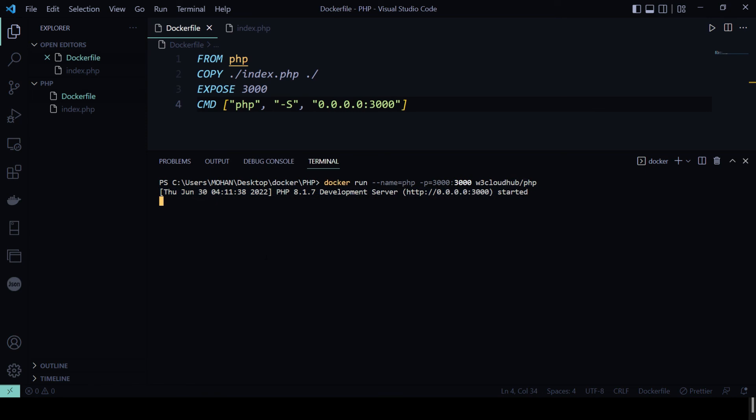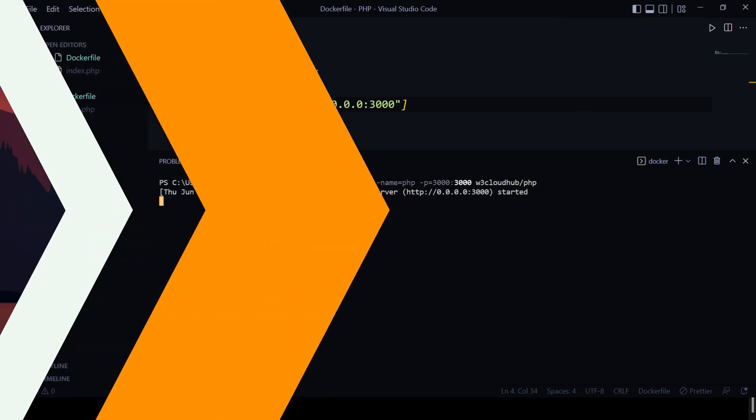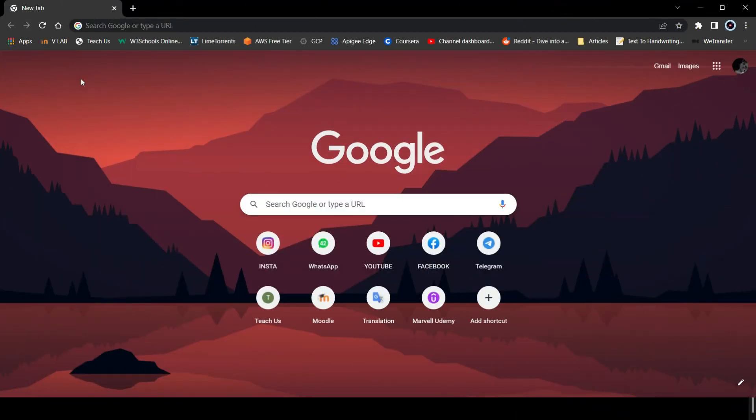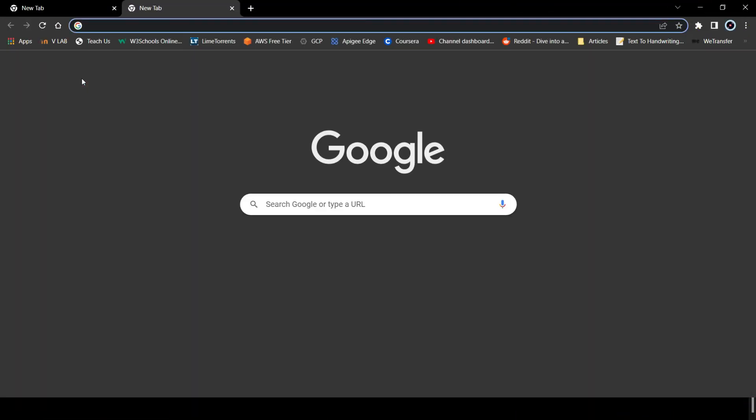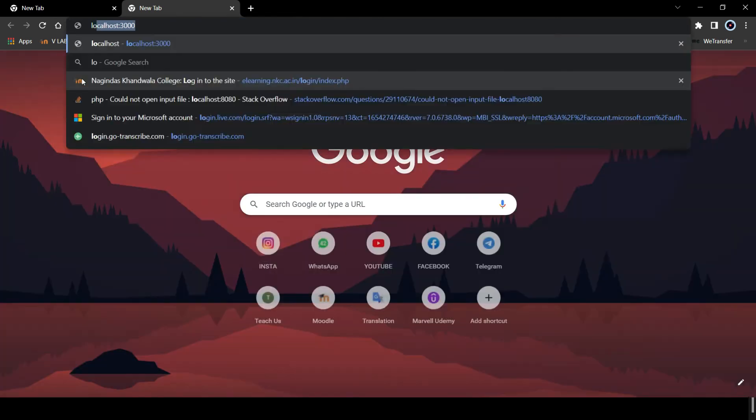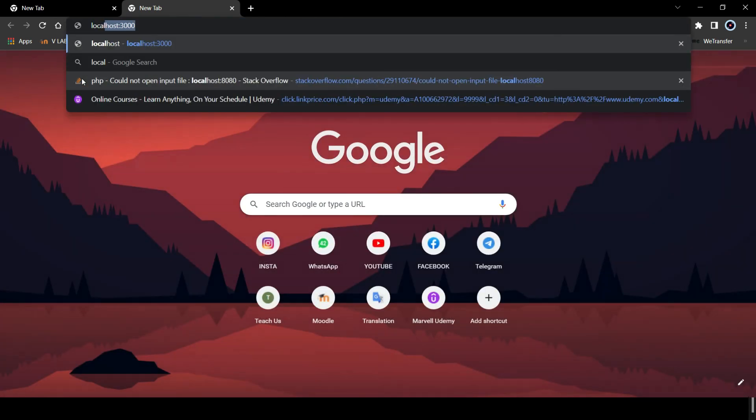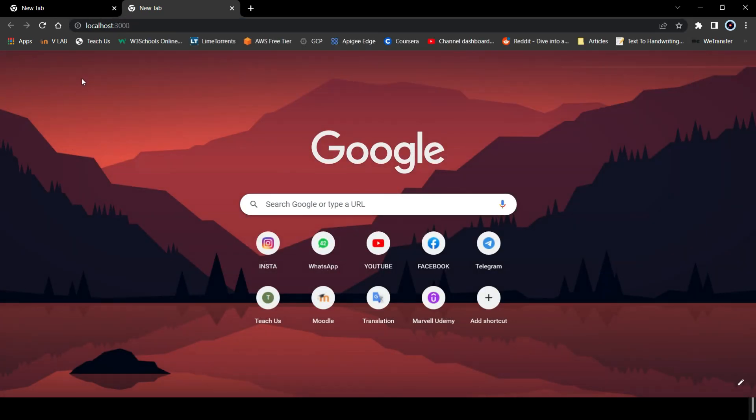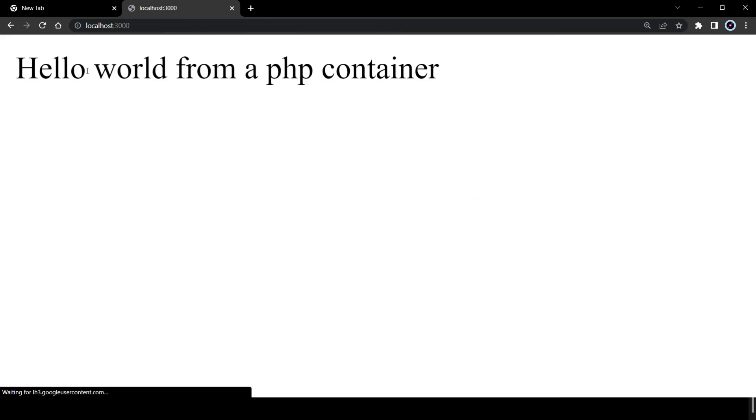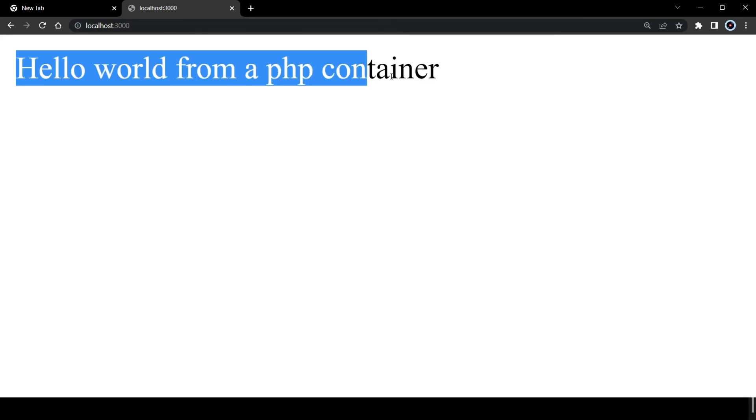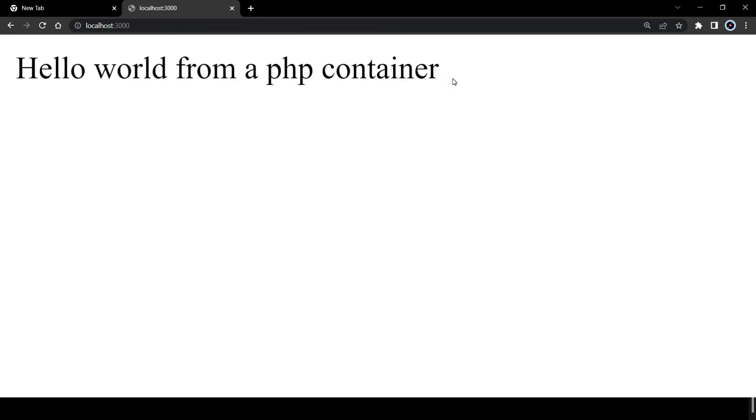So let's go ahead and visit a new window in our browser. So here we're going to go to localhost and then 3000, which is our published host port. And here you can see we get 'Hello world from PHP container.' So now we have a running container giving us information from the container.